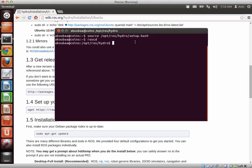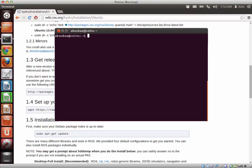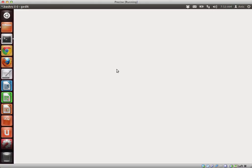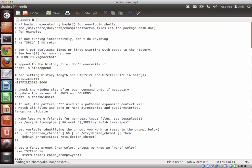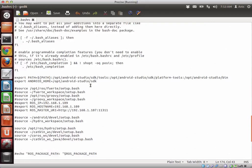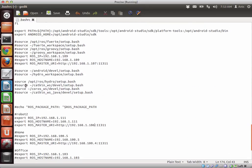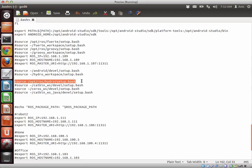So instead of doing this every time, what you can do, I'm going to the home directory first. You can put this command inside the .bashrc. This is the file that contains all the default scripts that must be run when you start your machine. So here you have to add the instruction source /opt/ros/hydro/setup.bash.